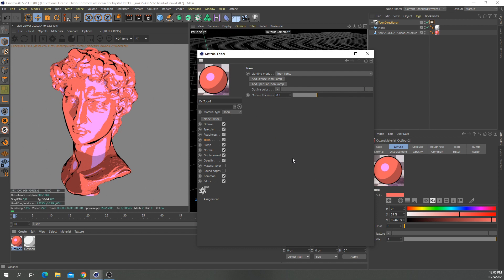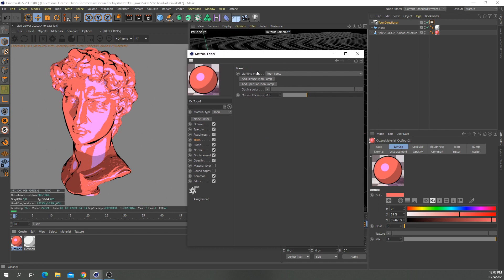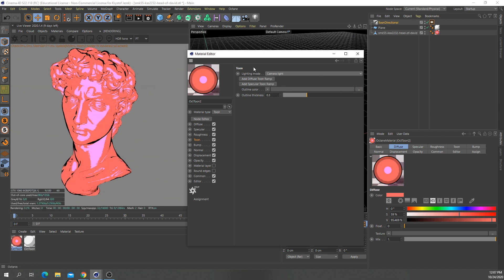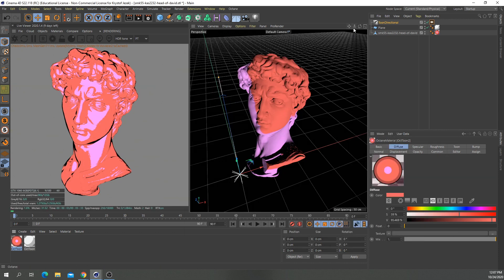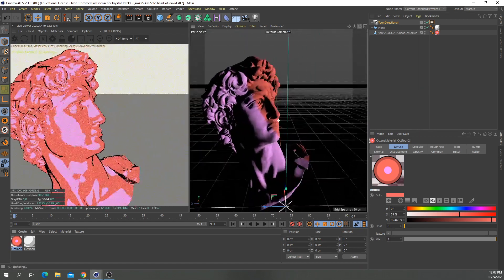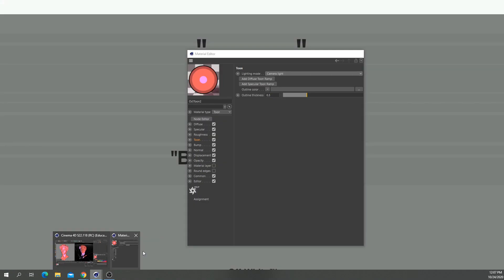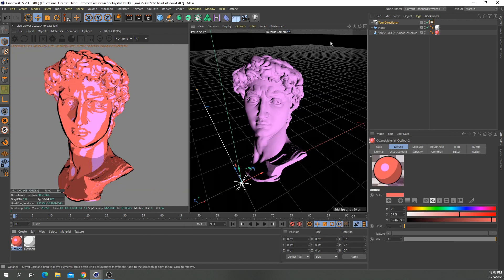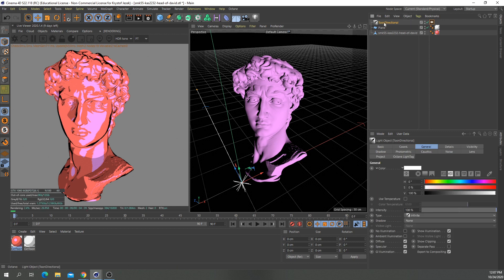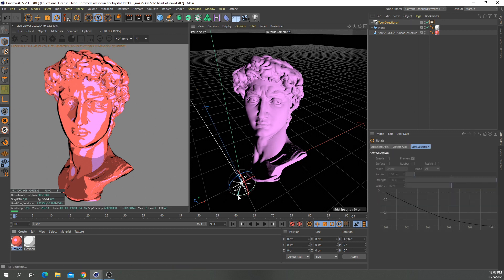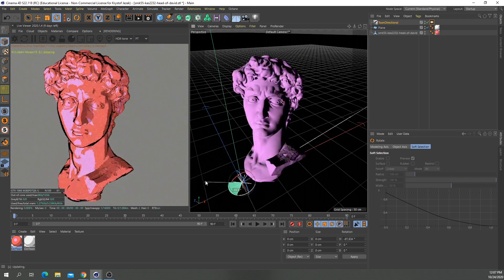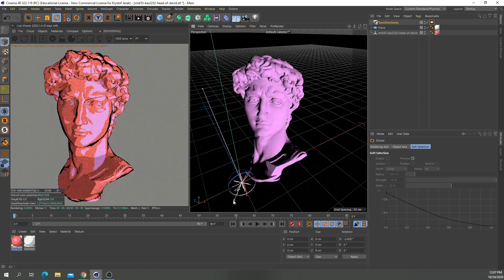Then we can go to the Toon channel and here are some different settings for the lighting mode. You can set it to Toon light, which means that it's affected by the Toon directional light, or you can set it to camera light, which means that it's always pointing at the camera — the highlight is always towards the camera. So let's plug it back to Toon light. We can change the position of our highlight by rotating the Toon light. As you can see, we can rotate the light and it changes the shadow and the highlights.